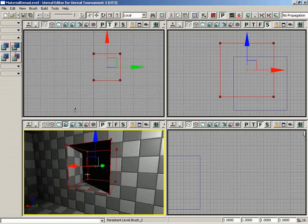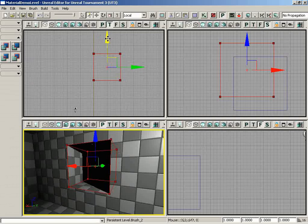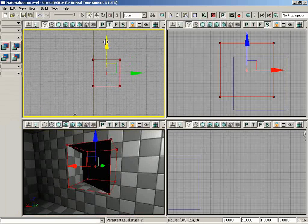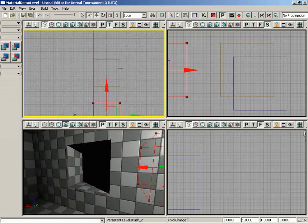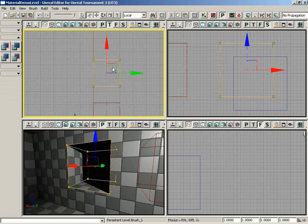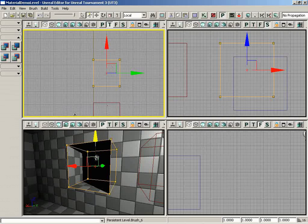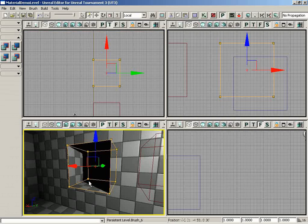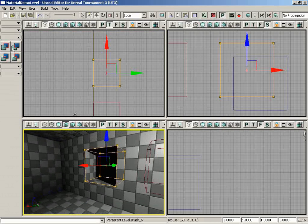And what this is going to do is carve out a negative space, or at least that is the result that you see. If I was to move the red builder brush out of the way, what actually happened is that it created a subtractive brush. And the purpose of a subtractive brush is to define an area where mass has been removed from our map. All right, so there's a quick look at CSG subtract.